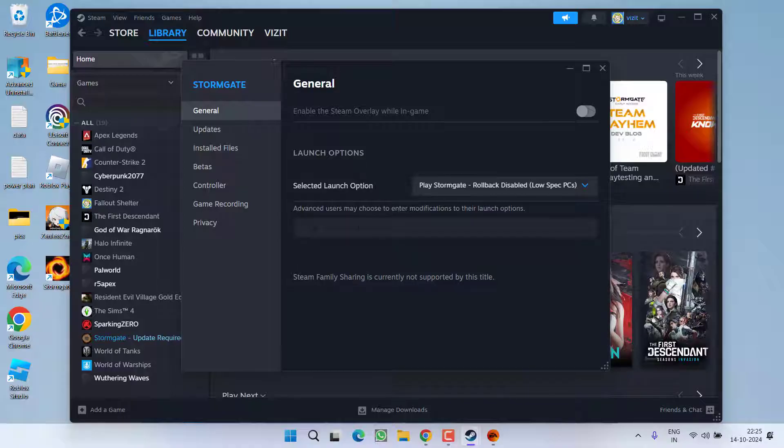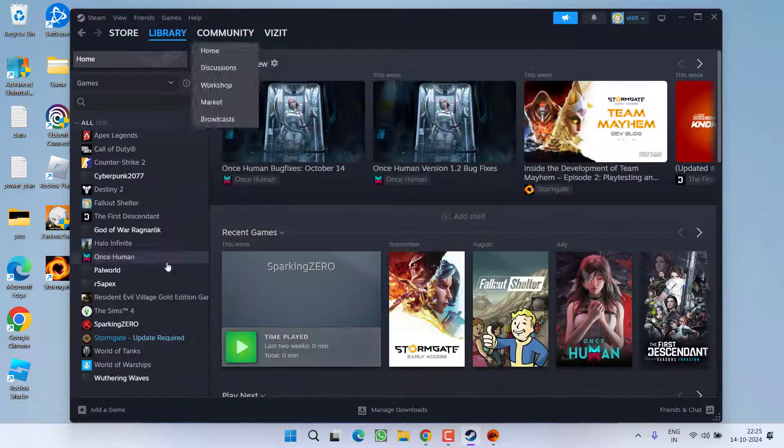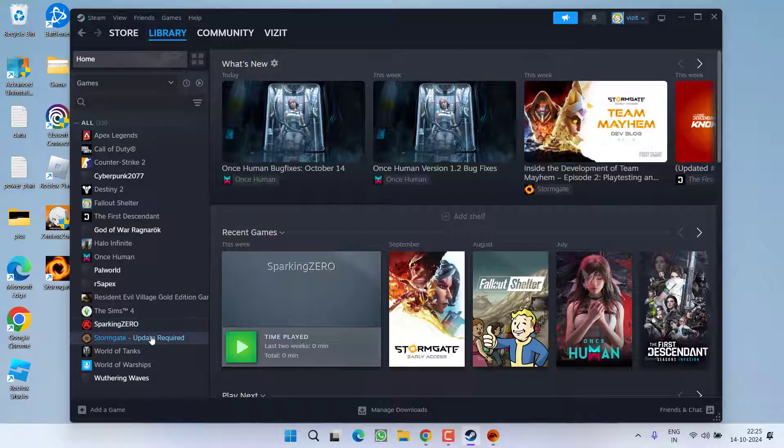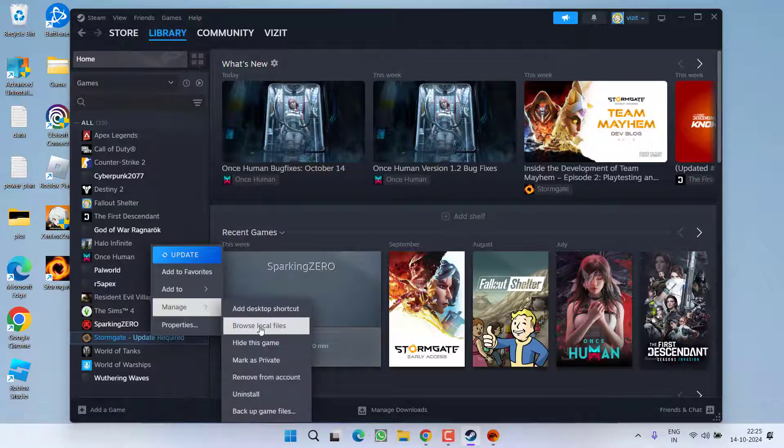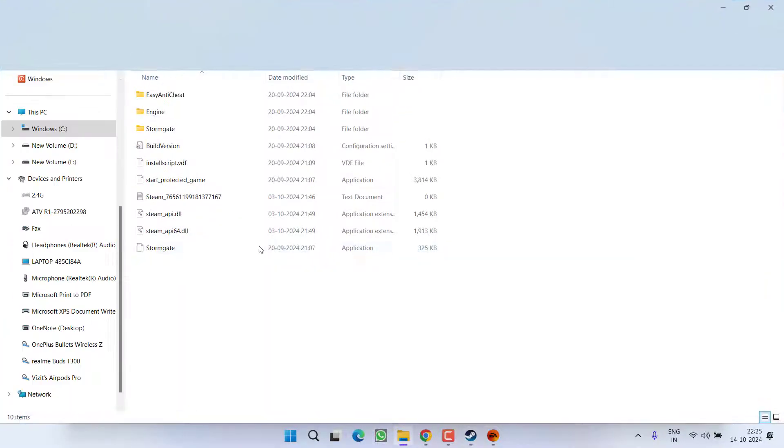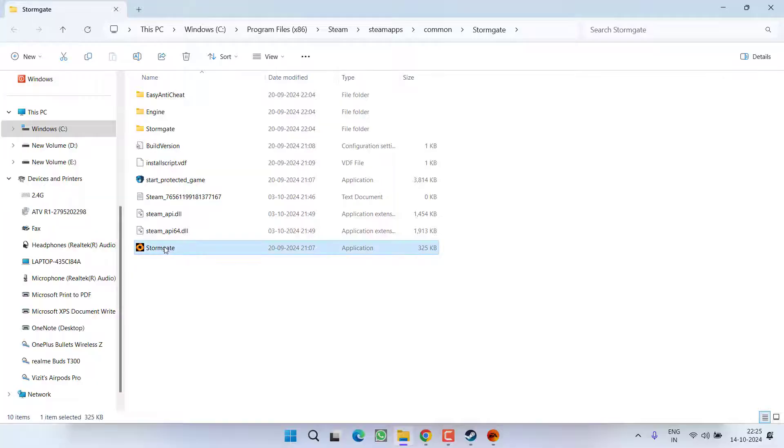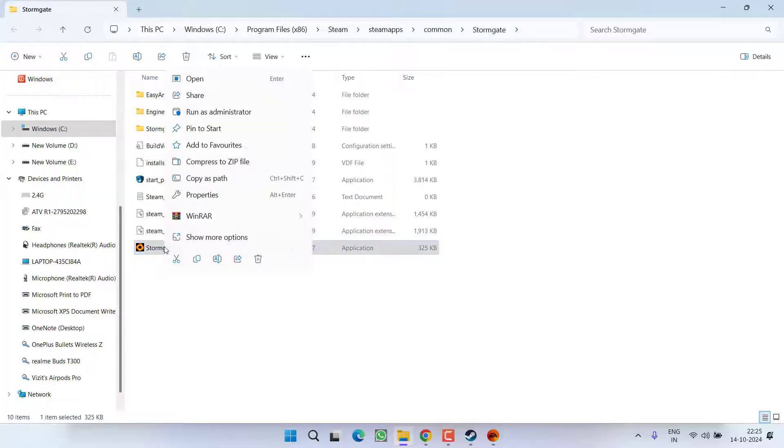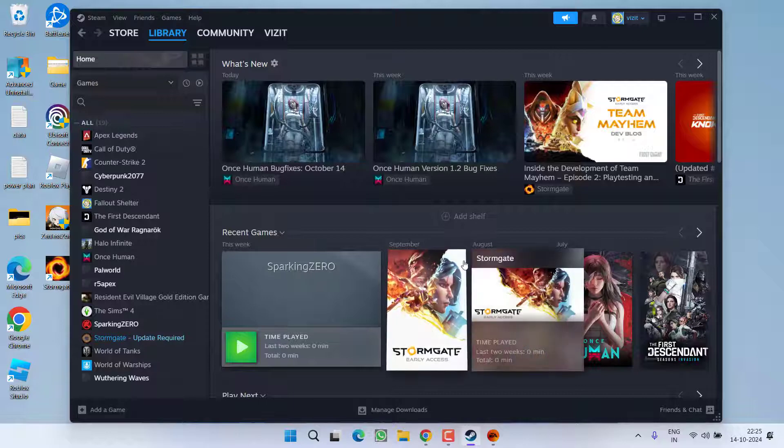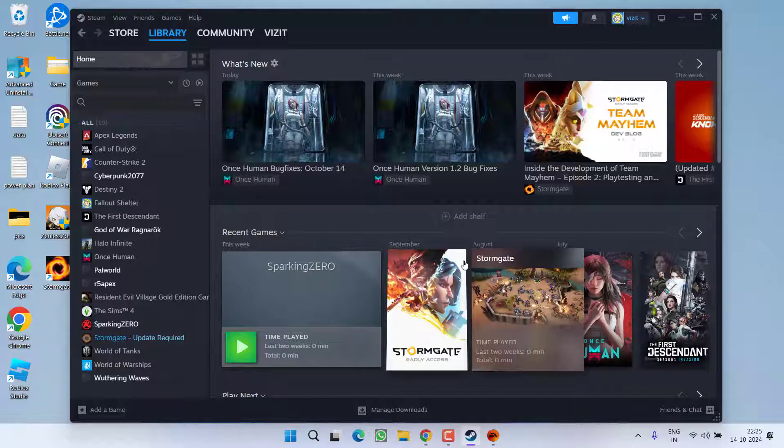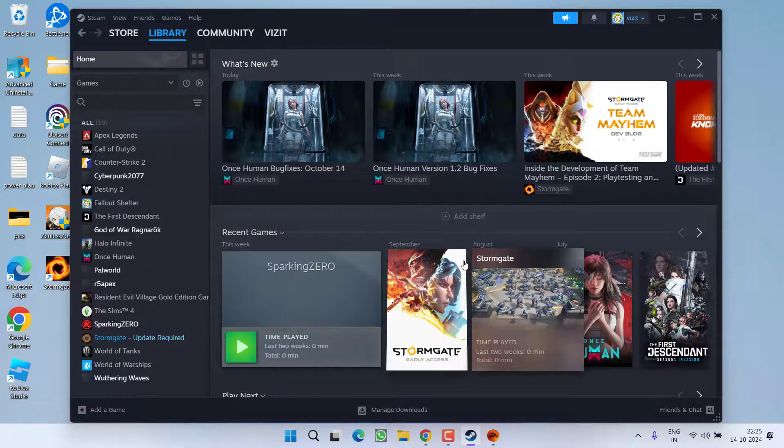If anything is written over here, make sure to completely delete it and then launch the game by going to the manage browse local files. Right click on the exe file and choose the option run as administrator and this will go ahead and launch the game for you.